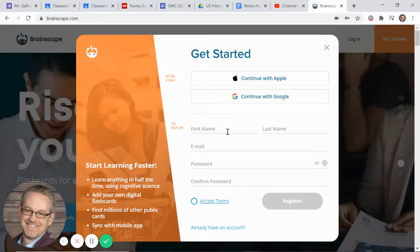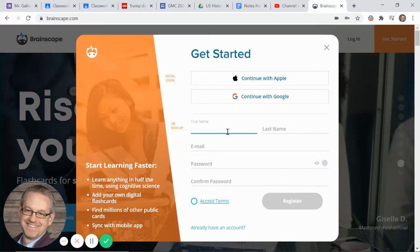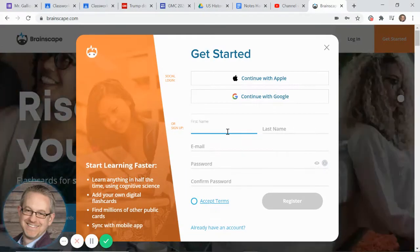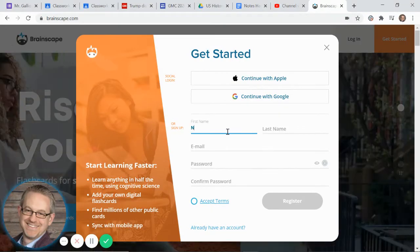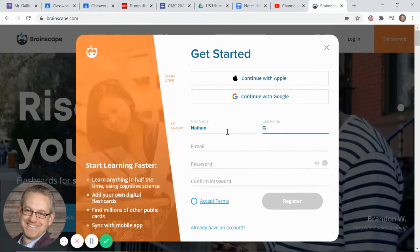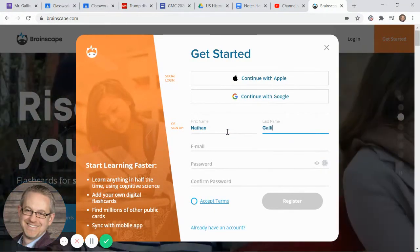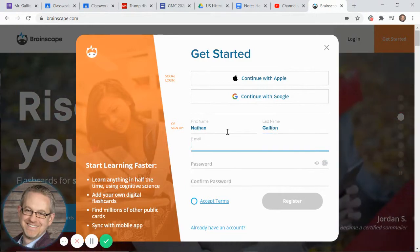Alright guys, I want to show you a really quick tutorial about how to sign up for Brainscape. It's pretty easy, so you want to fill in this information.